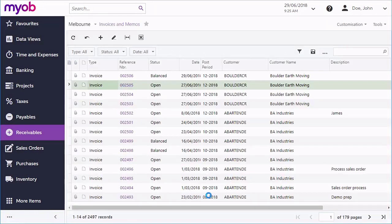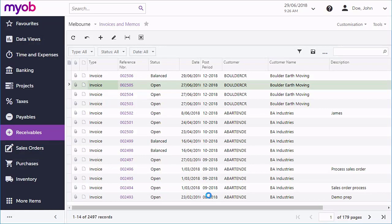It shows all invoices in the system in a standard searchable and filterable grid, and it also lets you enter new ones manually.